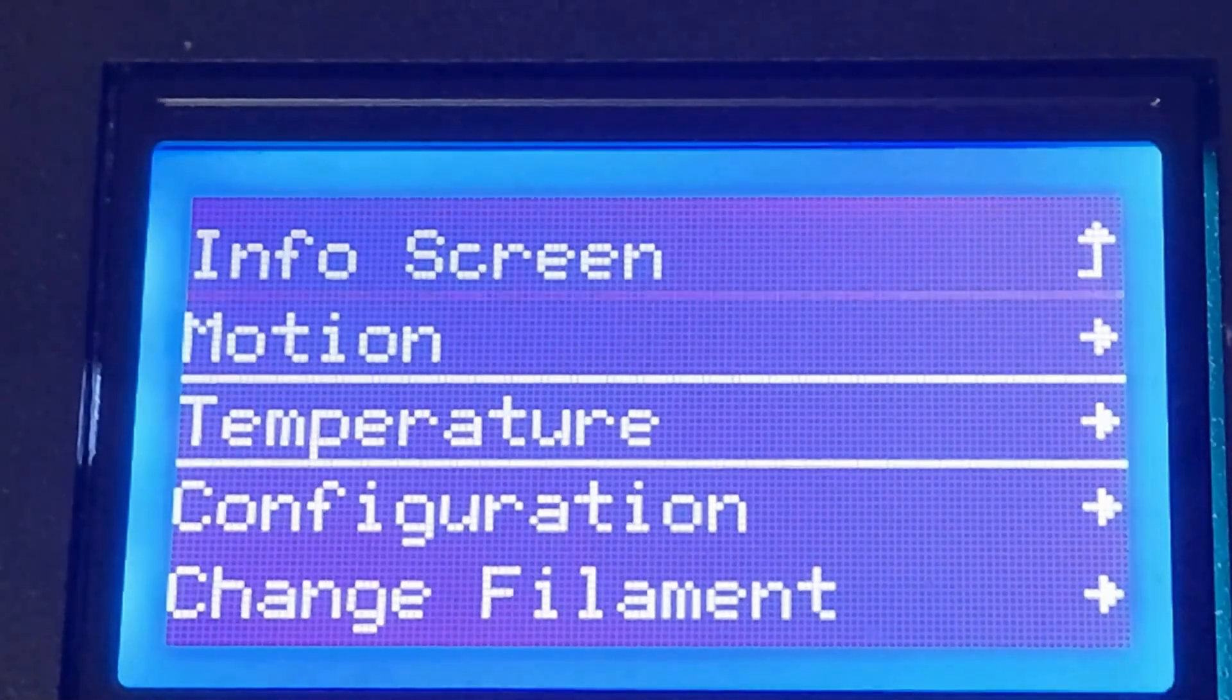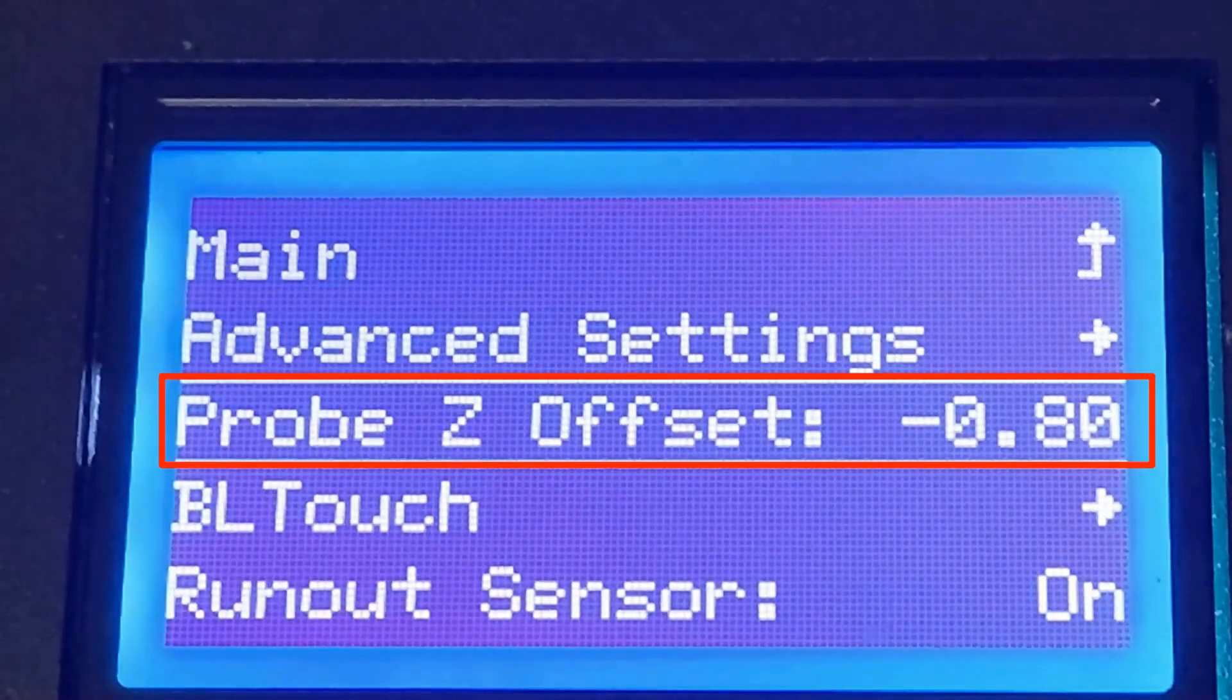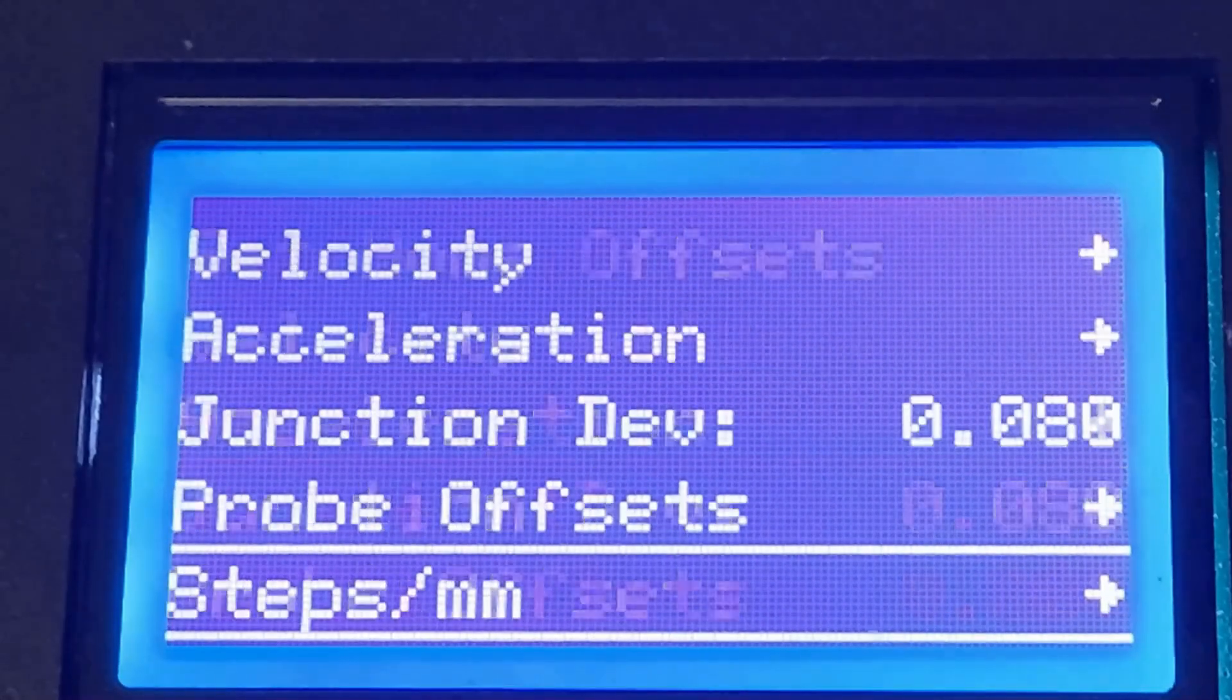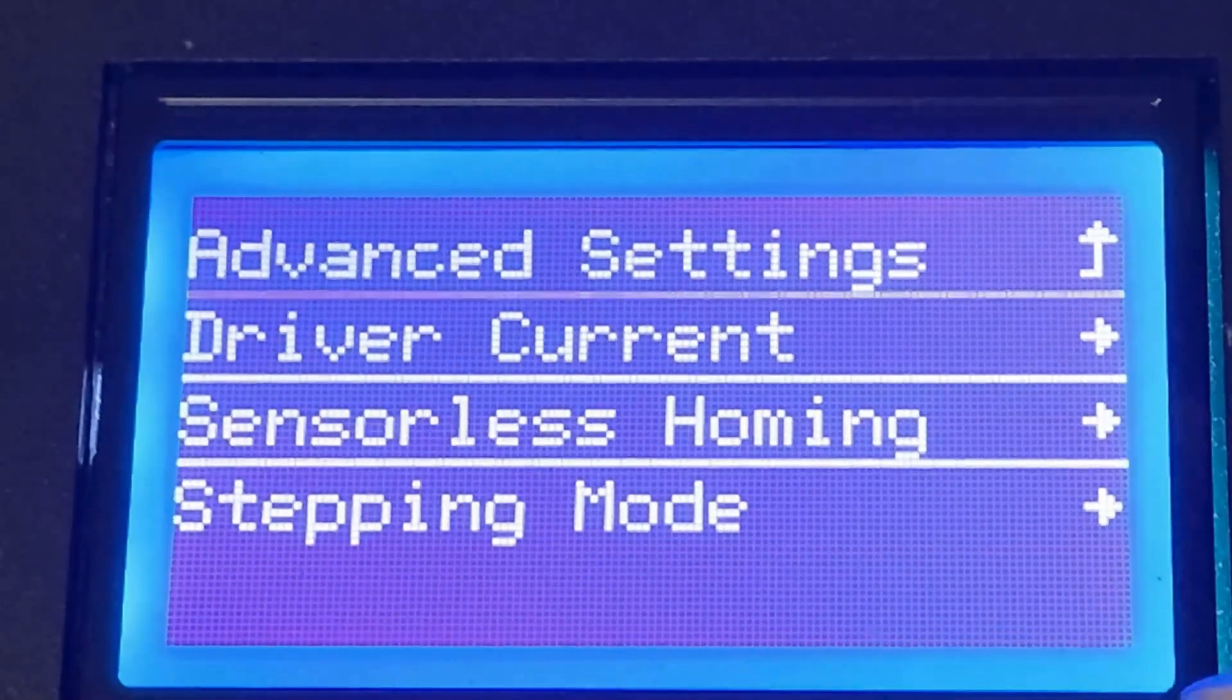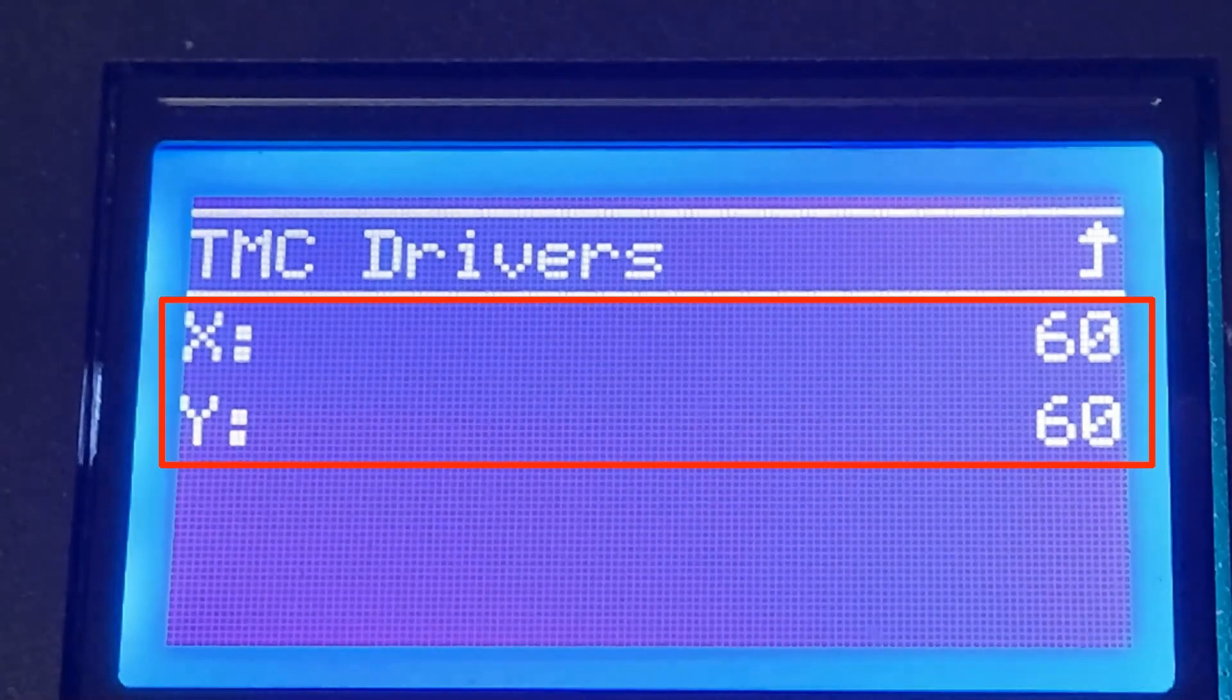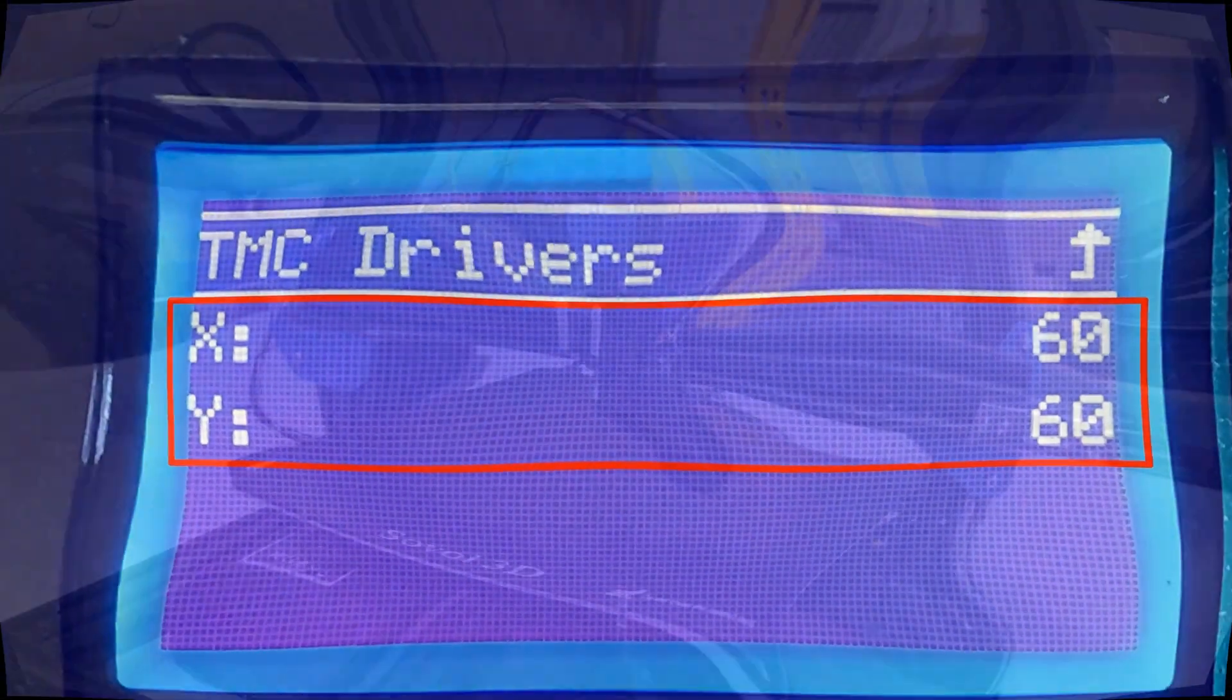After the firmware is uploaded, check your z offset and sensorless homing sensitivity values. If they have been changed after the new firmware is uploaded, you need to set it back to the correct value.